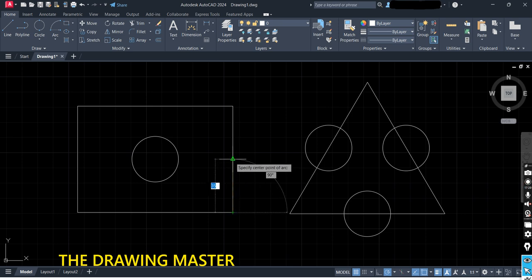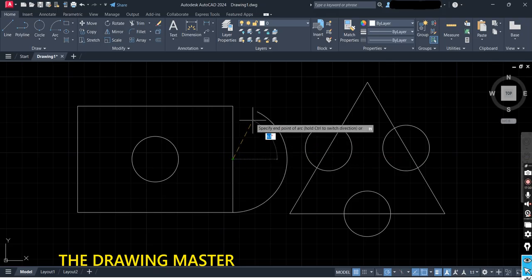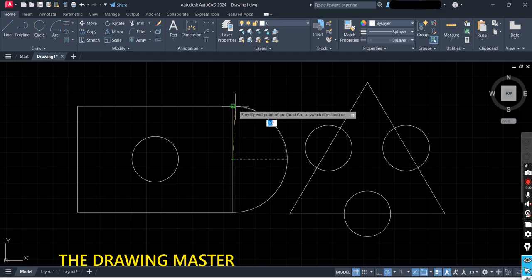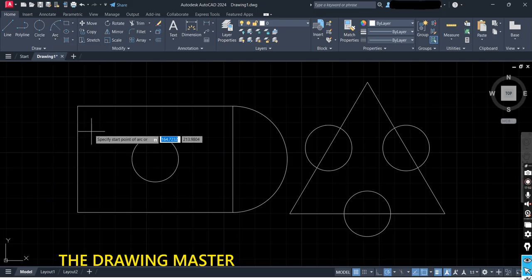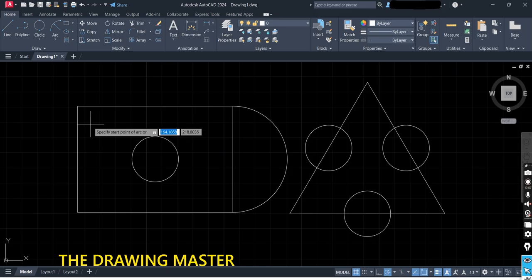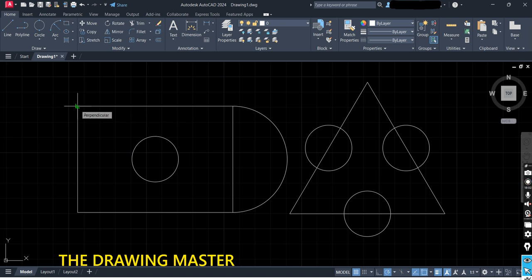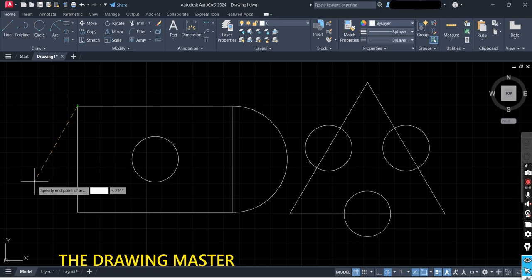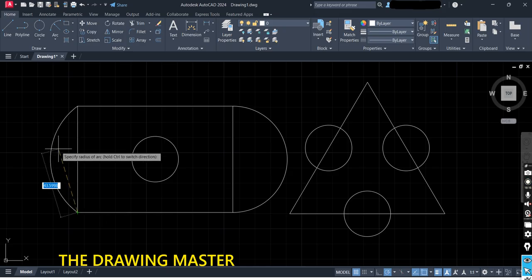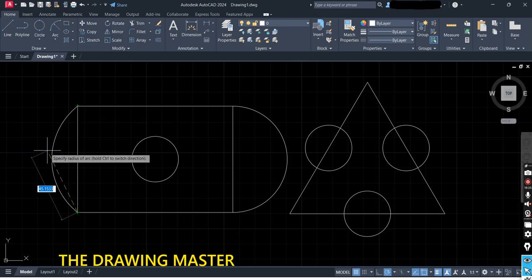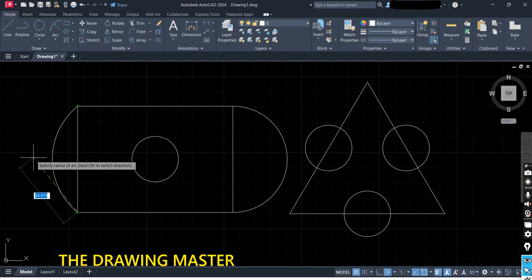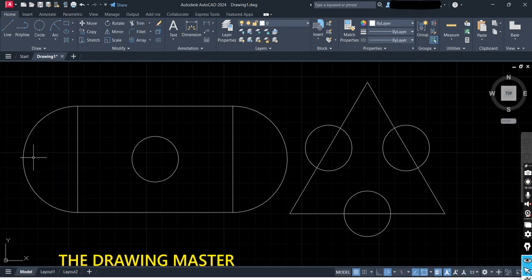Now let's use Start End Radius. As mentioned, it draws the arc in anti-clockwise direction. Specify the start point of the arc — click here. Move your cursor outside; it is asking to specify the end point of the arc — click where you want to end the arc. Move your cursor outside; now it is asking to specify the radius of the arc. The dimension of this line was 70, so the radius of the arc will be 35 — half of 70. Press Enter, and the arc is ready.